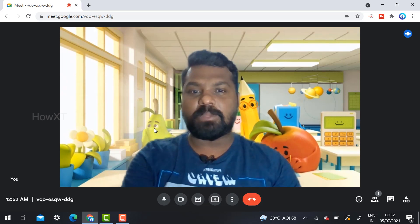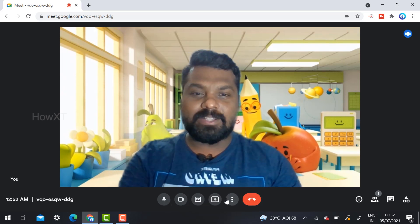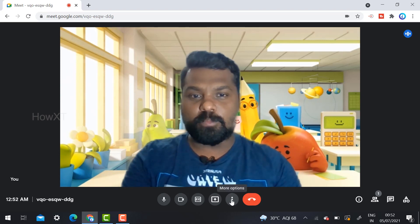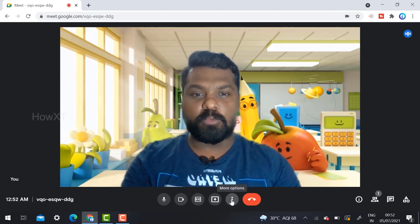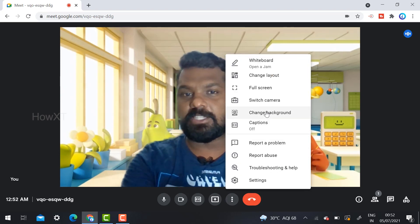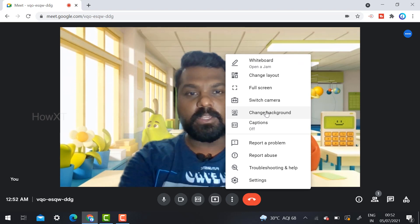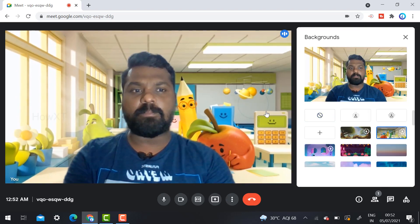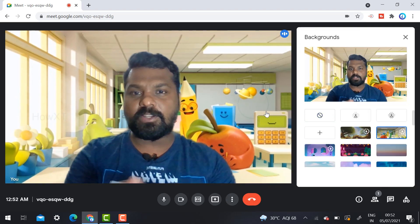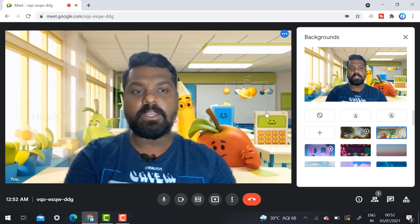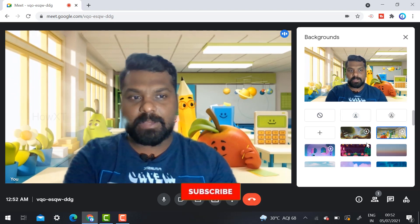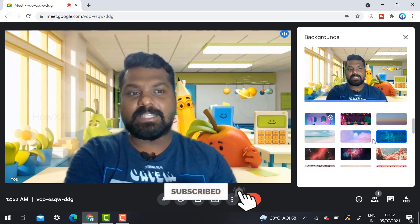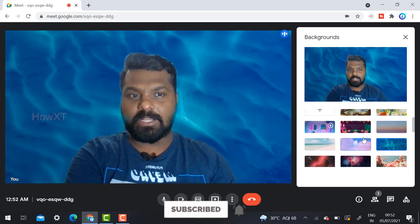How is it done? On your menu bar at the bottom, just click the More option and you will get an option called Change Background. Once you click Change Background, different kinds of backgrounds will be available — standard static pictures will also be available here.